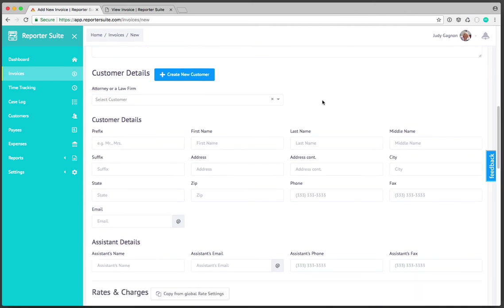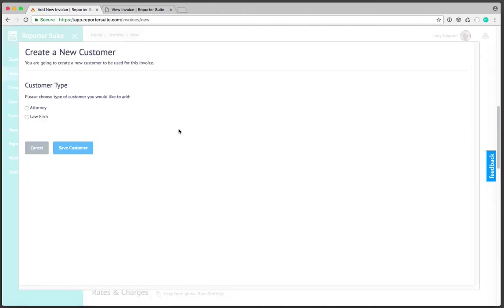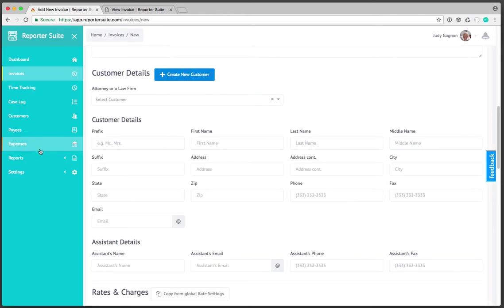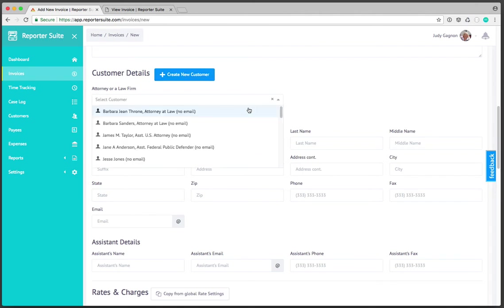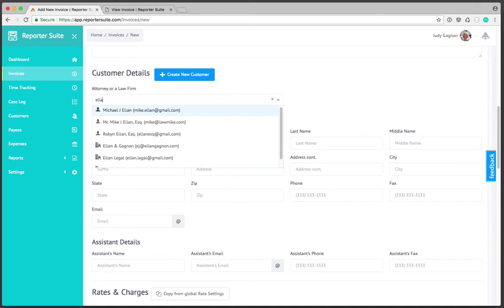From right here if I hadn't created the customer yet I could go ahead and create them from here. I'll open this to show you. You'll notice that we're presented with a new contextual window to create the new customer be it an attorney or a firm. I'll cancel this but in this case I already have a firm that I want to associate this invoice to.